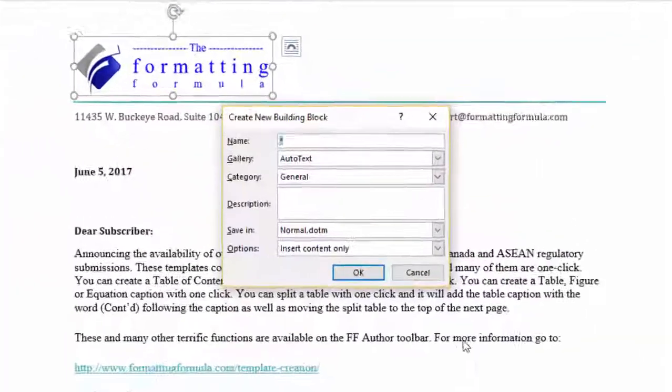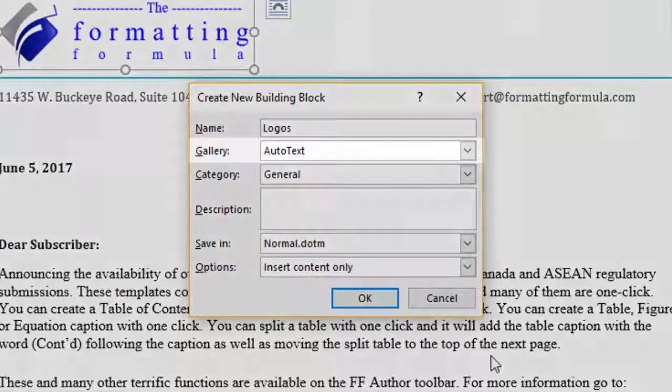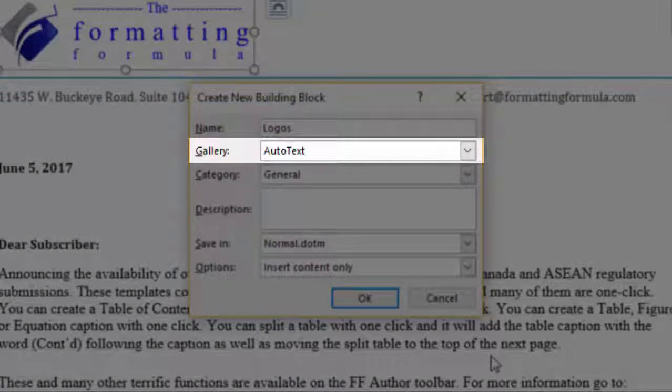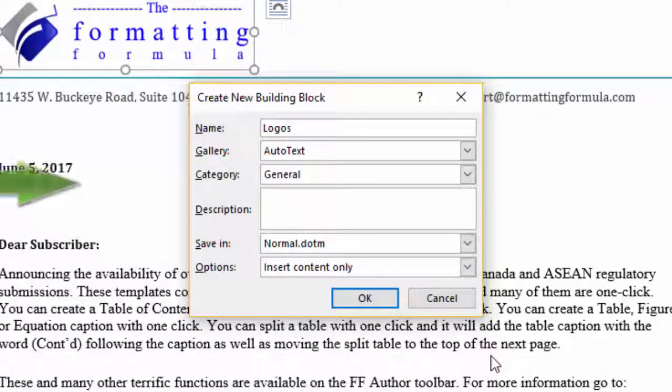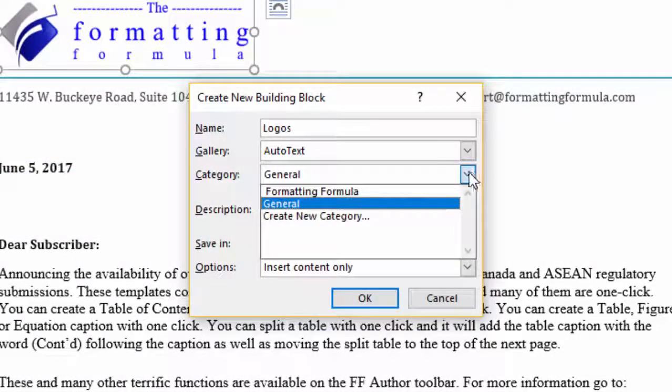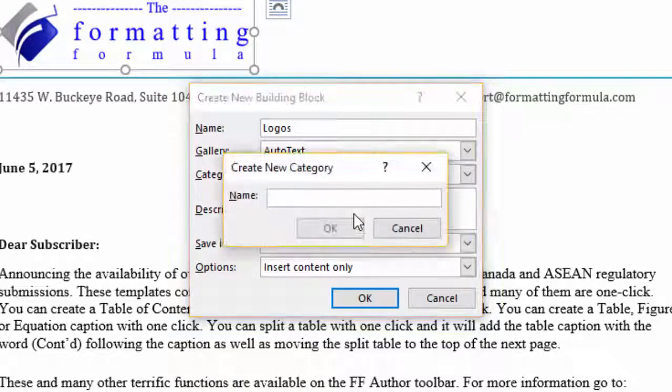When the dialog box is displayed, enter a name, and this time make sure the Auto Text Gallery is selected. In the Category field, click on the drop-down and select Create New Category.